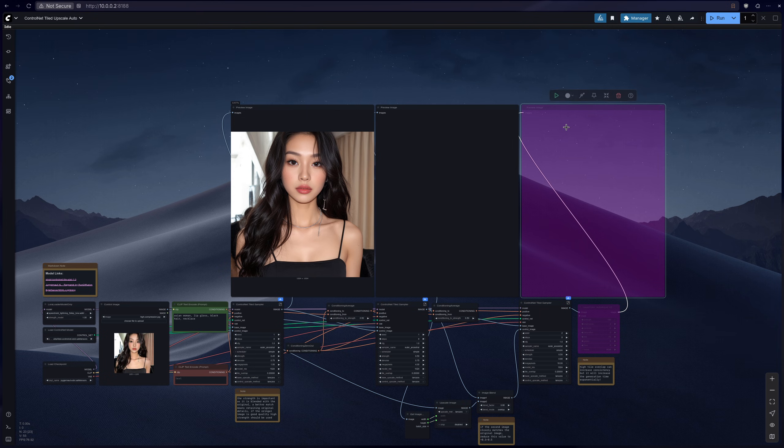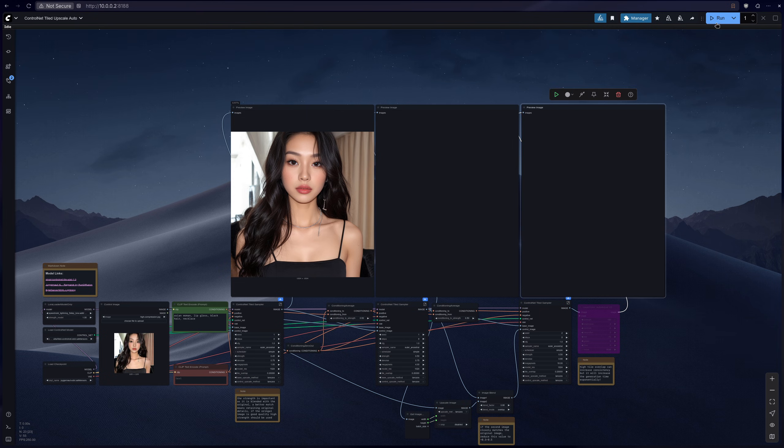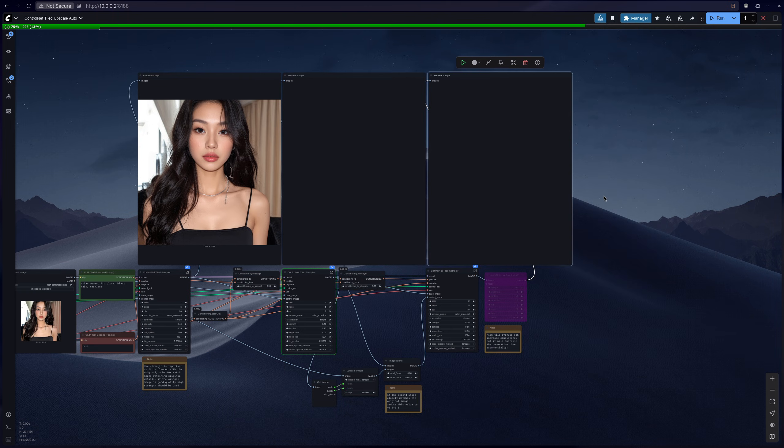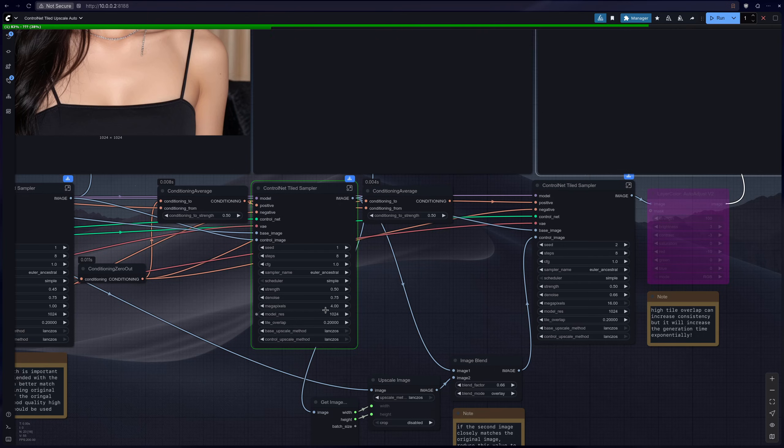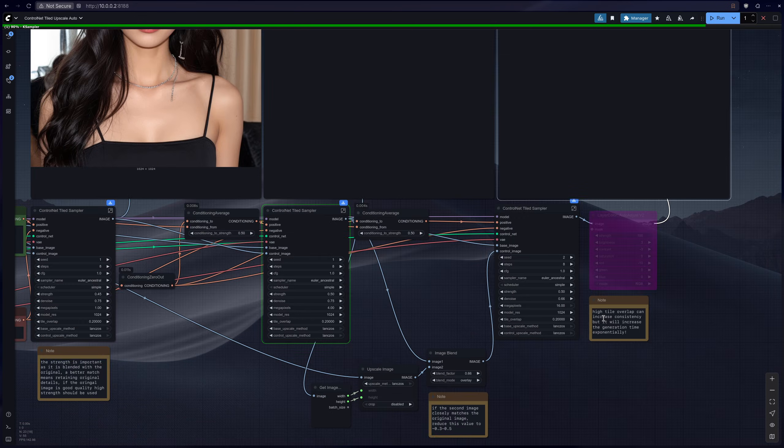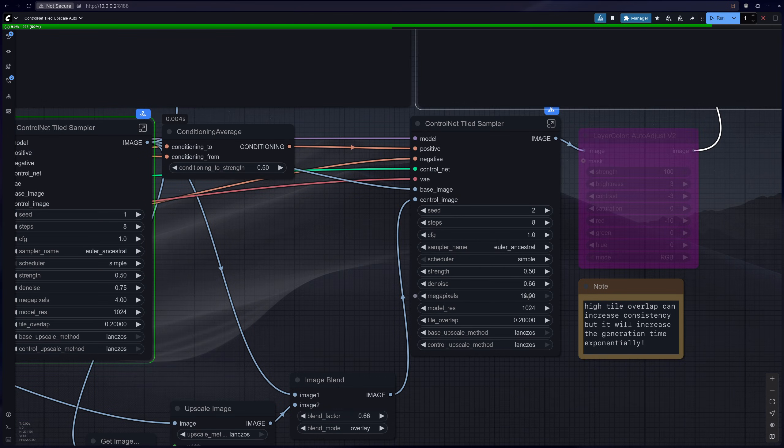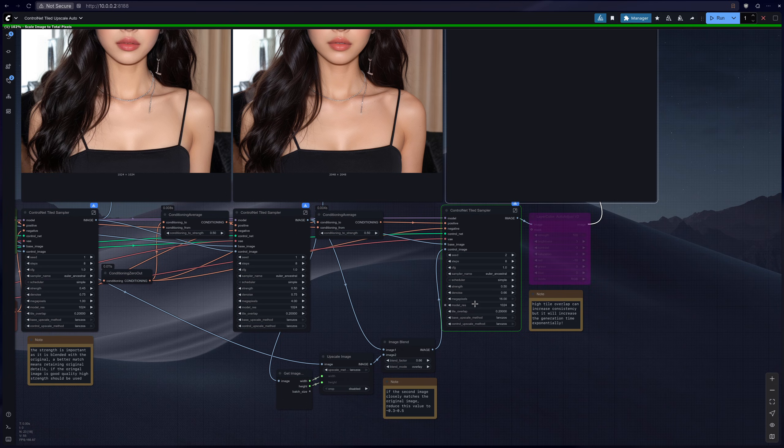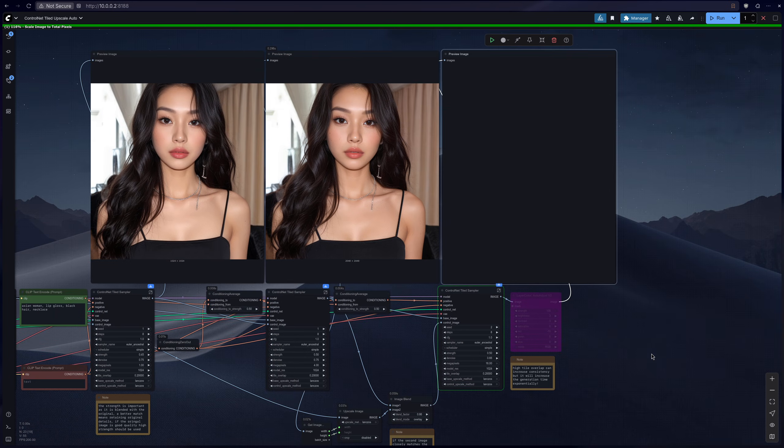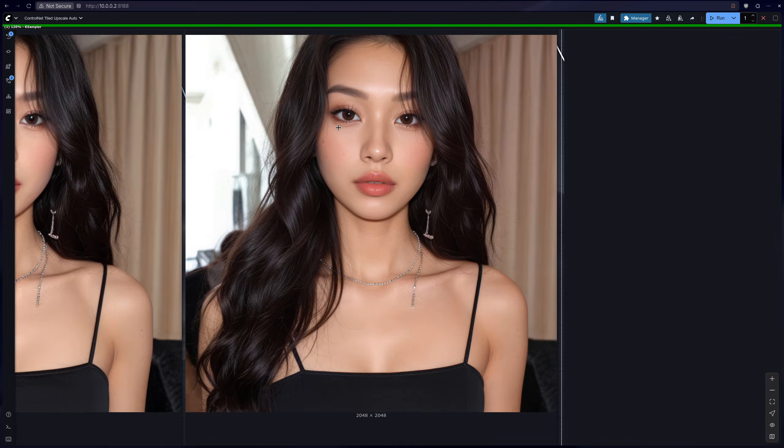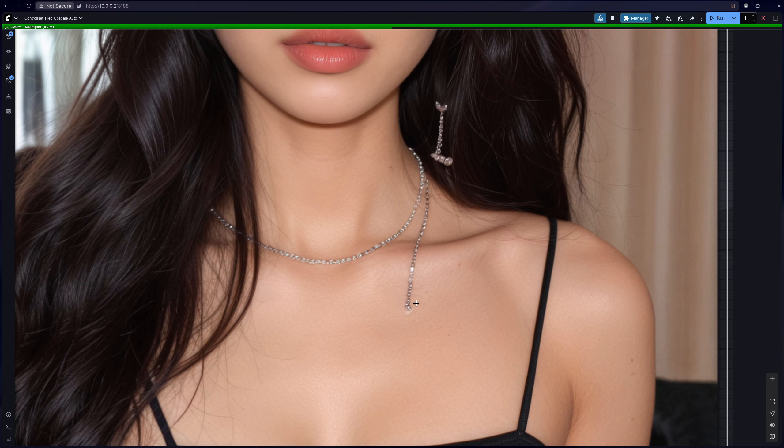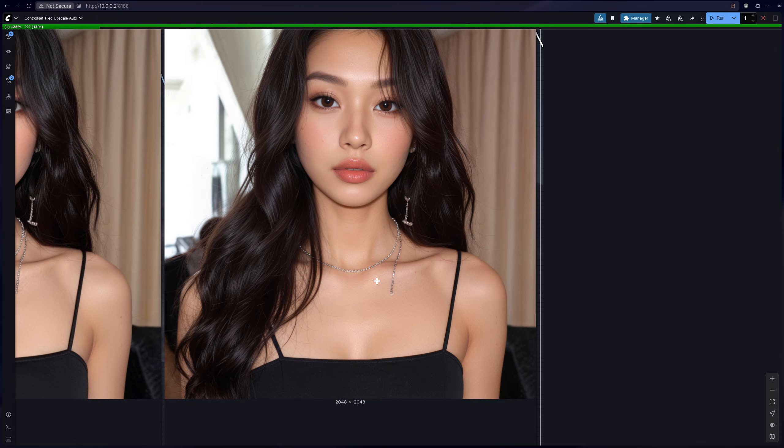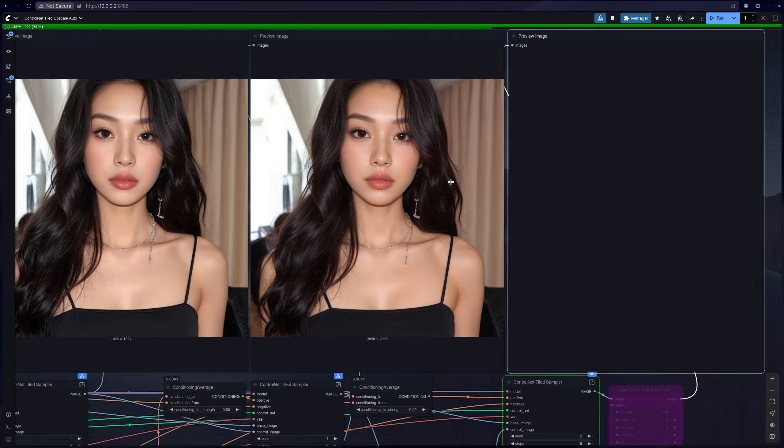And then now we can just un-bypass the number 2 and 3, and now it's going to generate the 4 megapixel and then the 16 megapixel which is the 4K. Technically it's double 4K but as you can see the details are starting to come in.